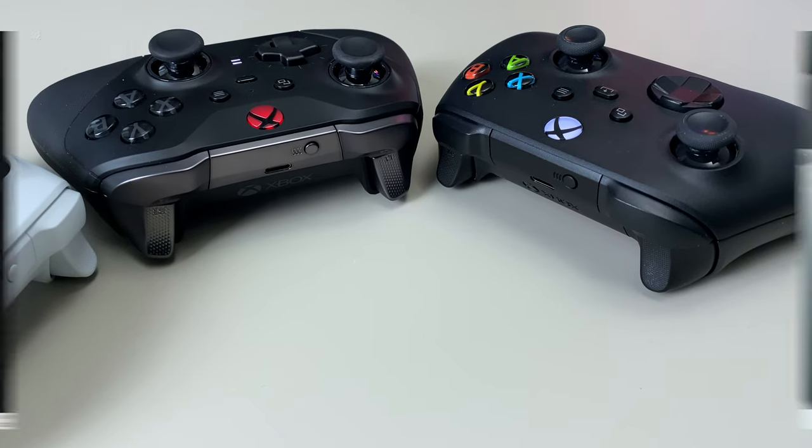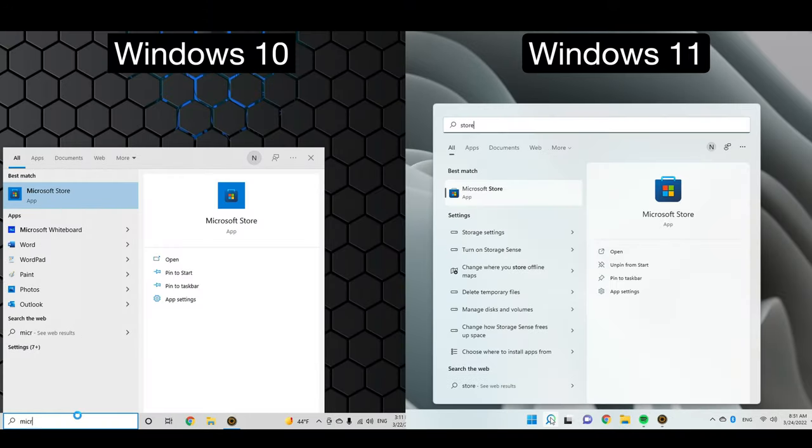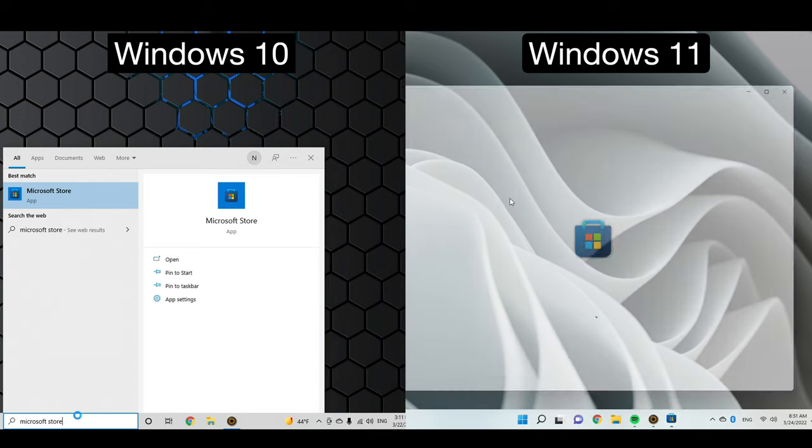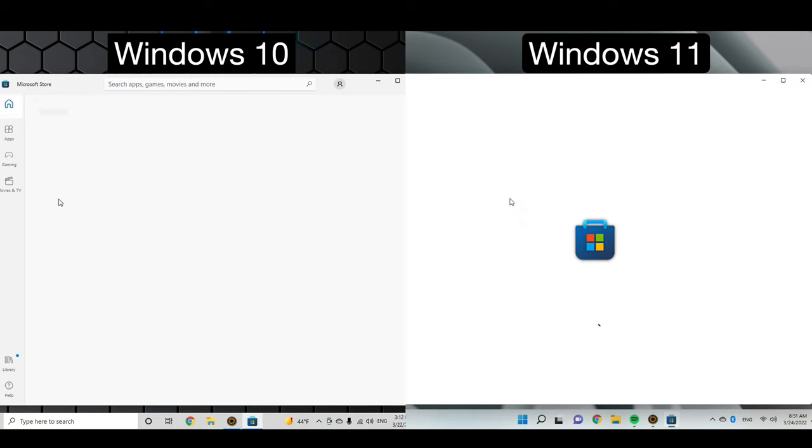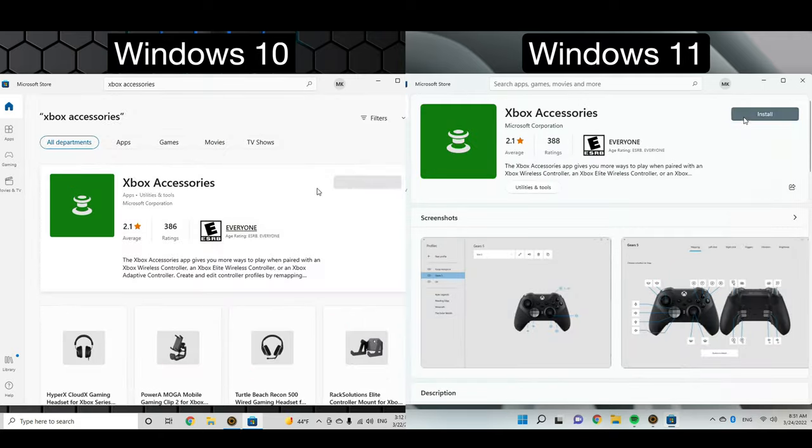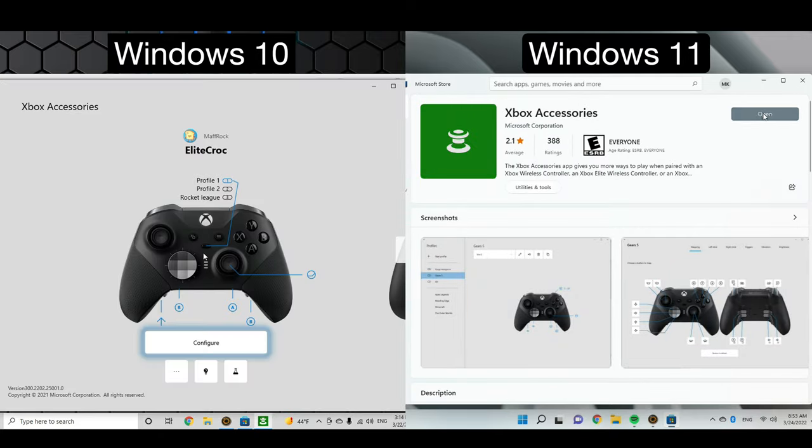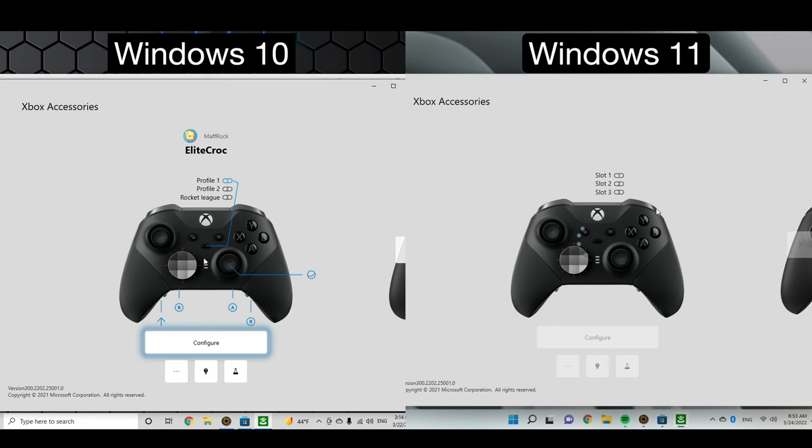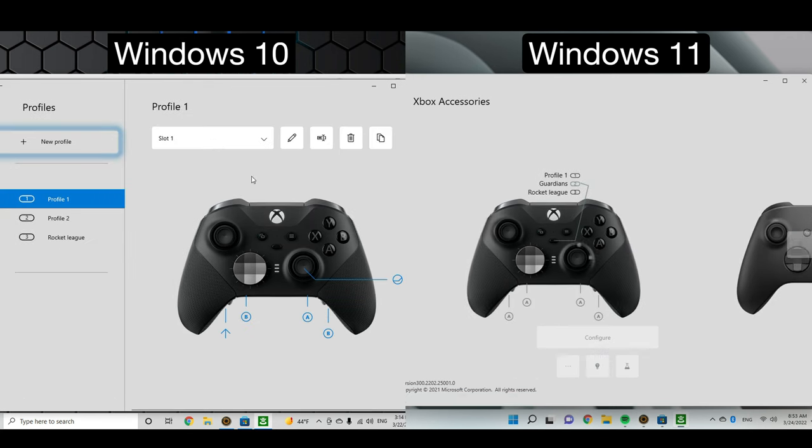Now, after you connected your controller to PC, you can update it. For that, you have to go to Microsoft Store on your PC, then search for Xbox accessories. In this application, you can update and configure your controller. For example, my Xbox Elite controller may have several profiles that I can set up right here.